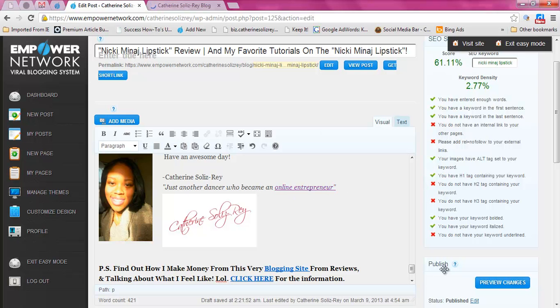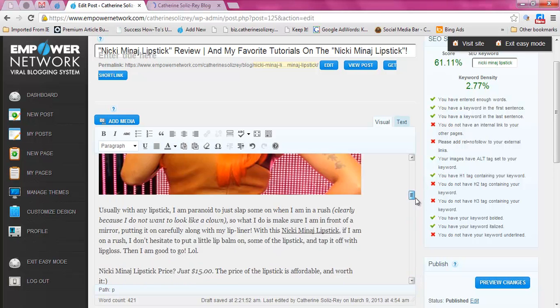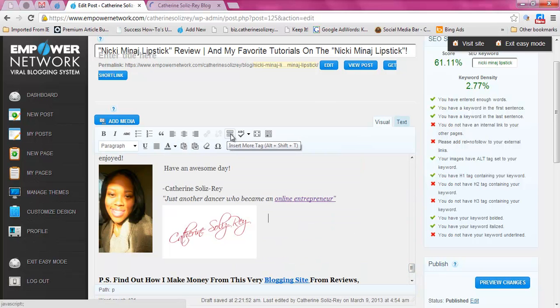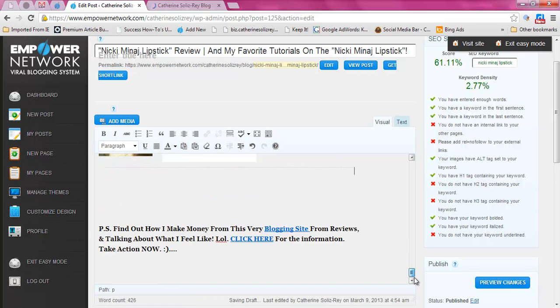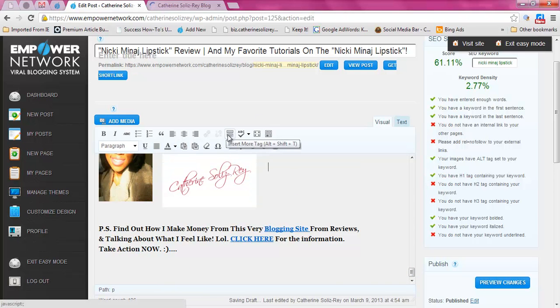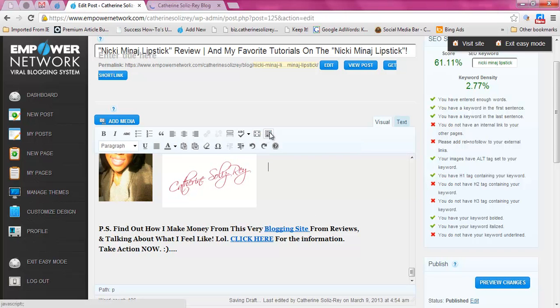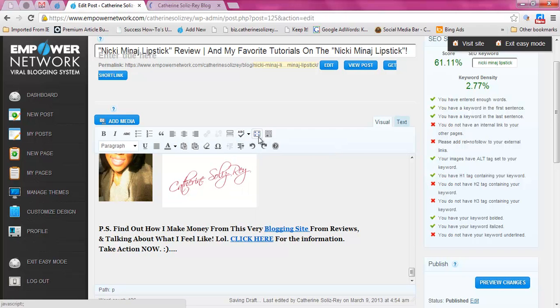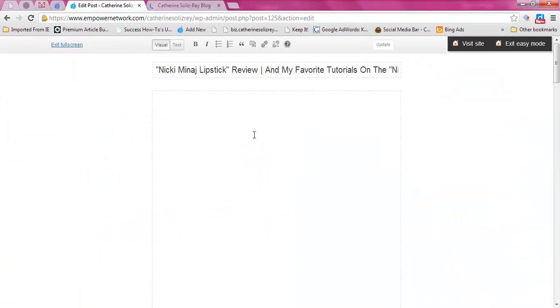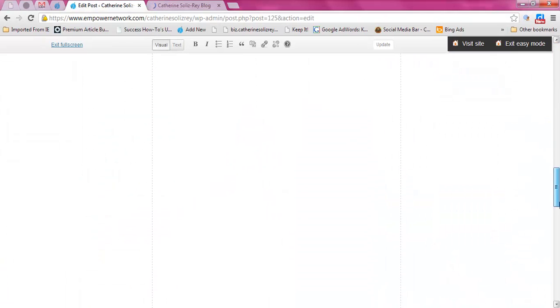There you go — now if someone clicks there on my blog post it'll go to my Catherine Solisray blog. There's also a button that puts in a line and says 'read more.' And this here is your spell checker if you want to check your spelling. There's also a distraction-free writing mode.